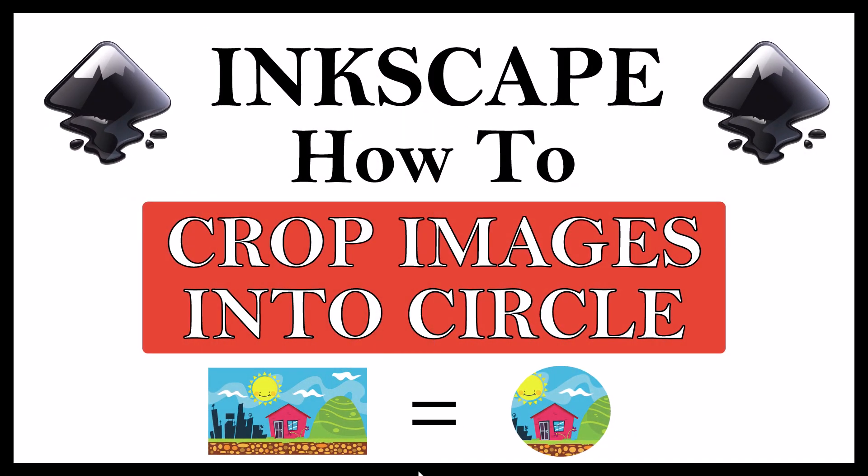This is going to be a video tutorial on how to crop an image into a circle using Inkscape. Let me jump over to Inkscape here.